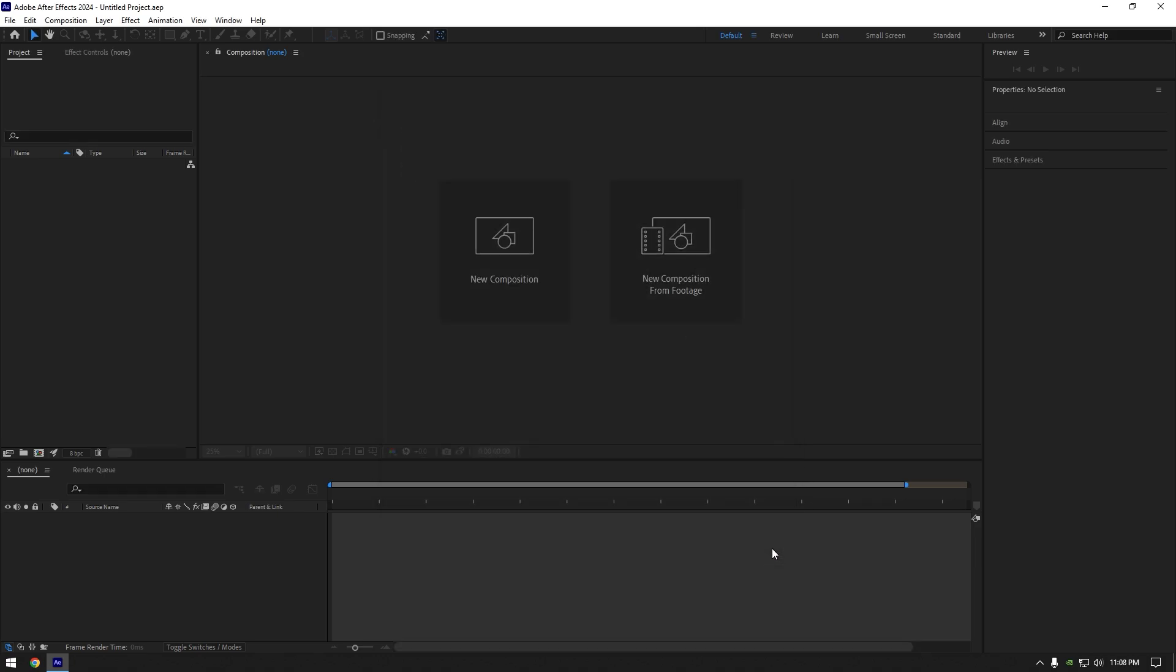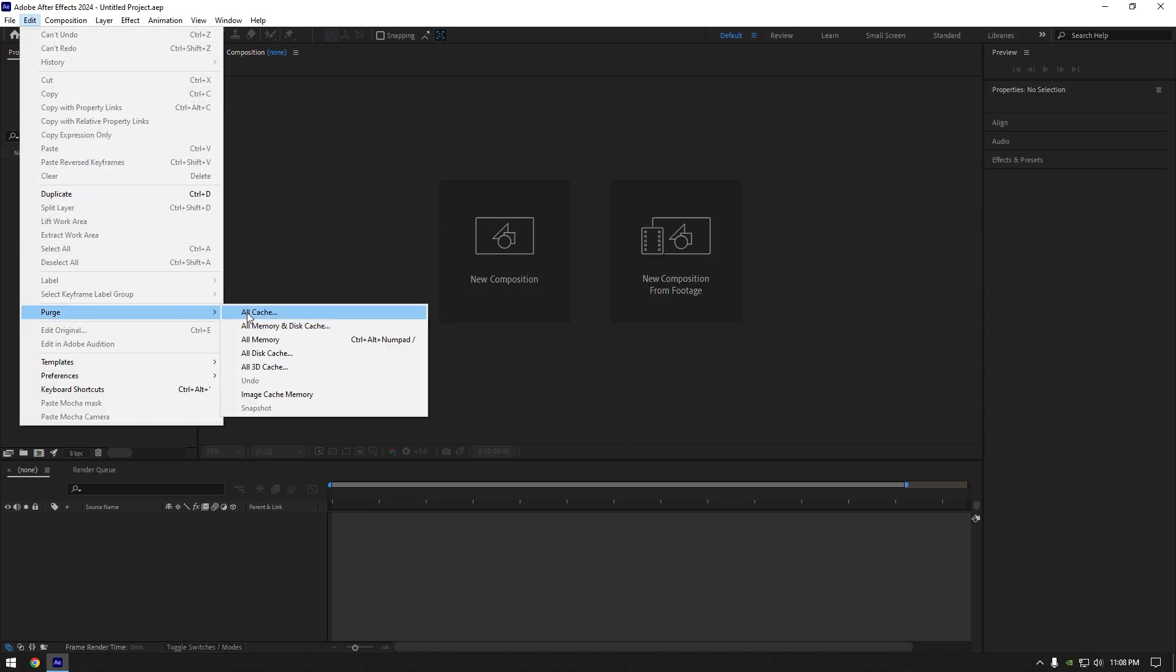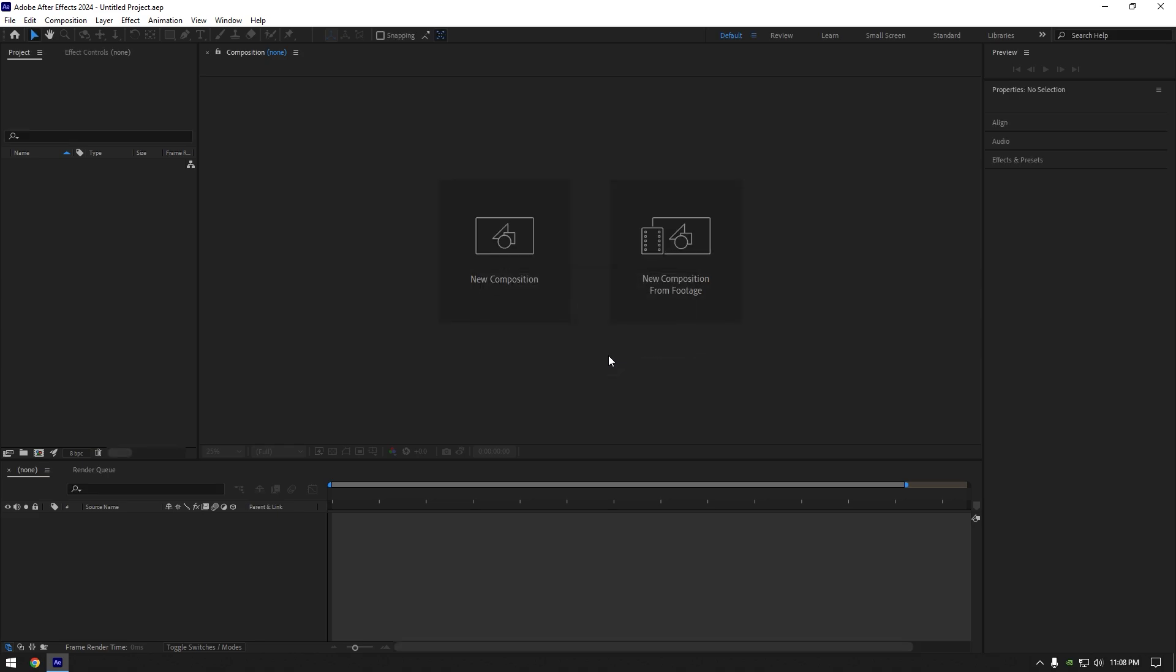And lastly, what I would recommend to do is once you open your AE, go to Edit, then Purge, and click on All Cache and hit OK. Do this every time you begin editing and even while you edit videos.